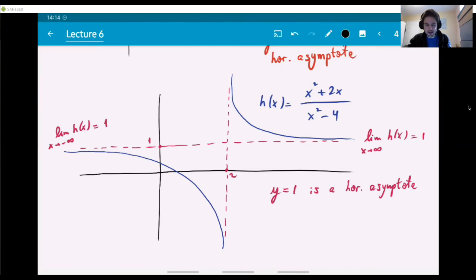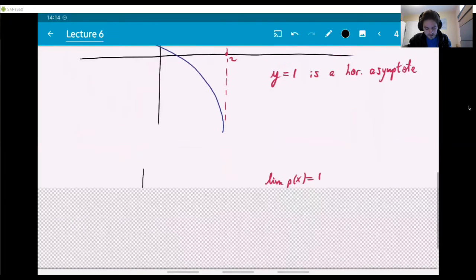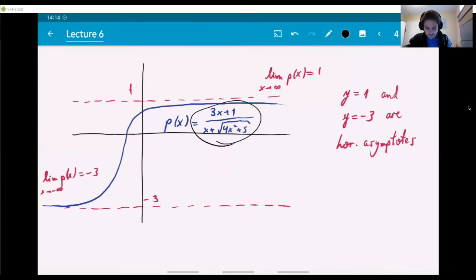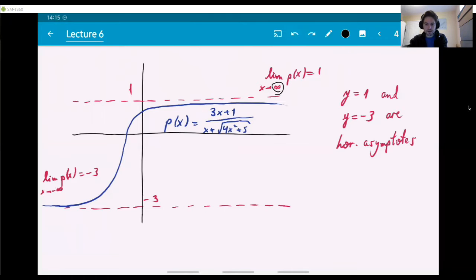Finally, here's a graph that has two horizontal asymptotes — it has this S-shape, sometimes called a sigmoid. The function is kind of complicated, and you can see it has limits both at plus infinity and minus infinity equal to one and minus three. So both lines y equals one and y equals minus three are horizontal asymptotes of this graph.